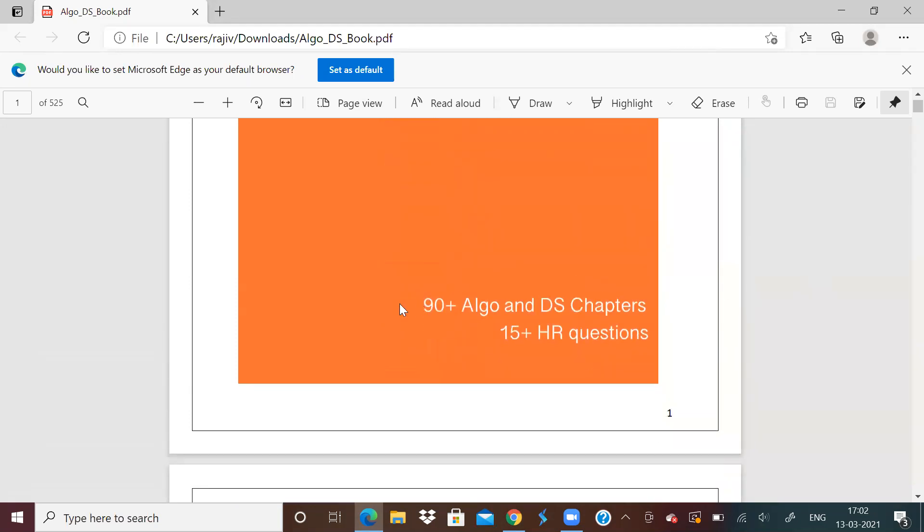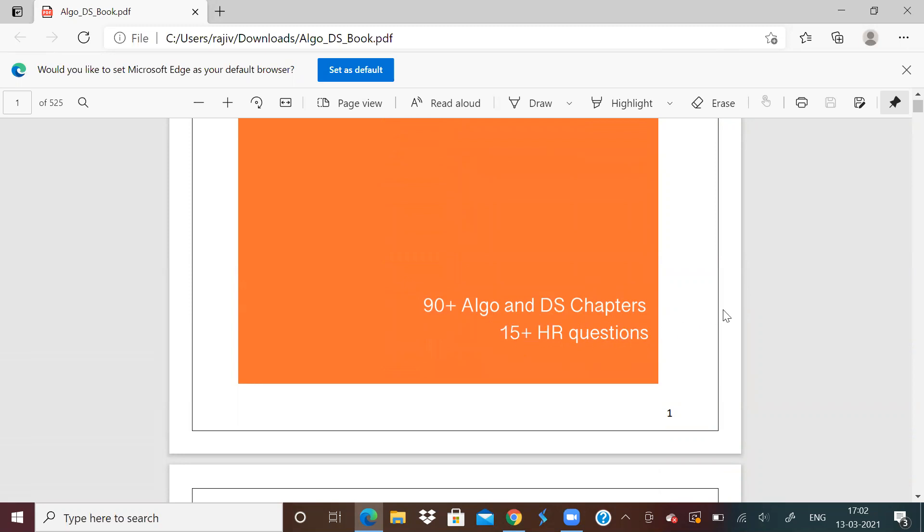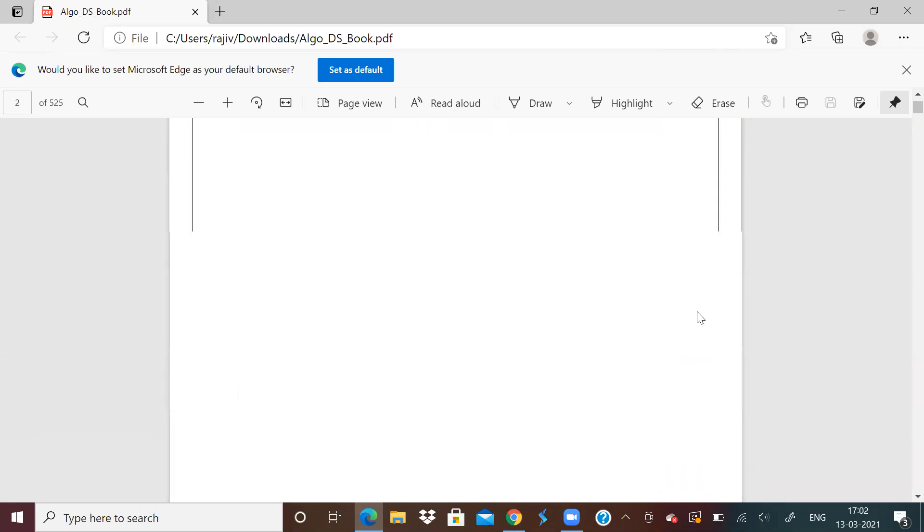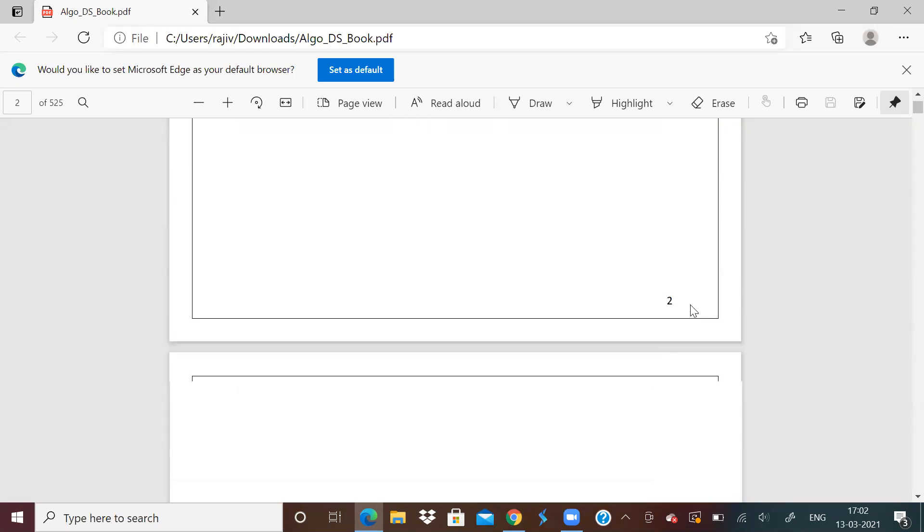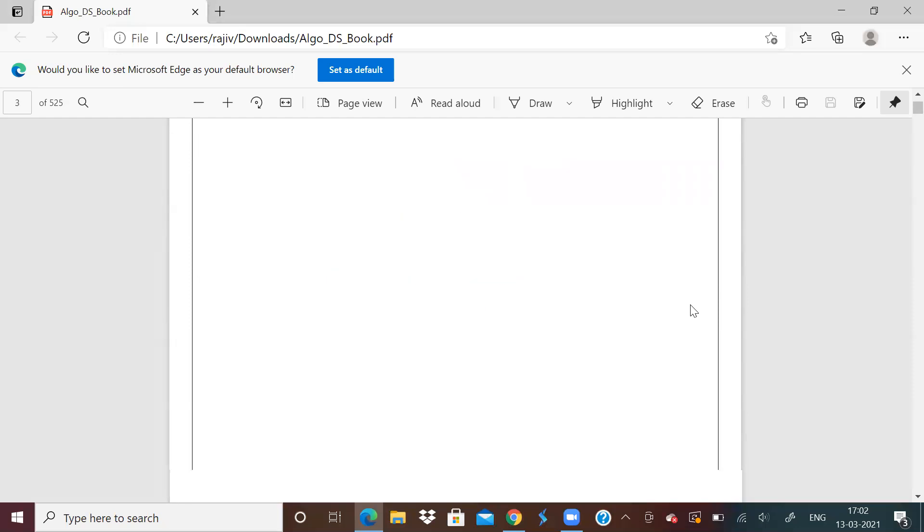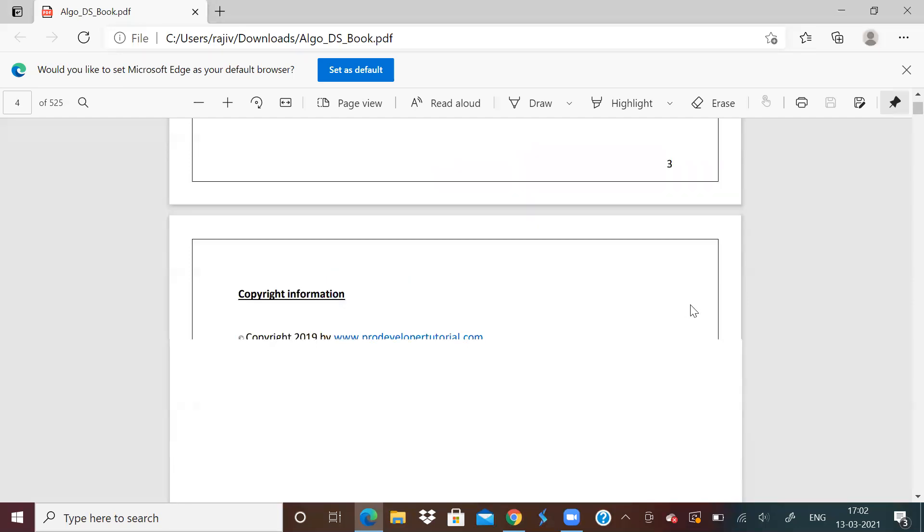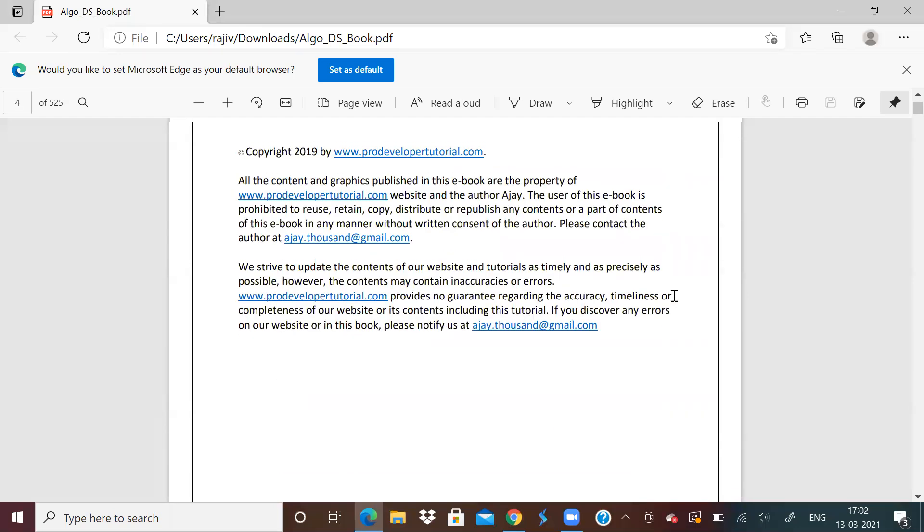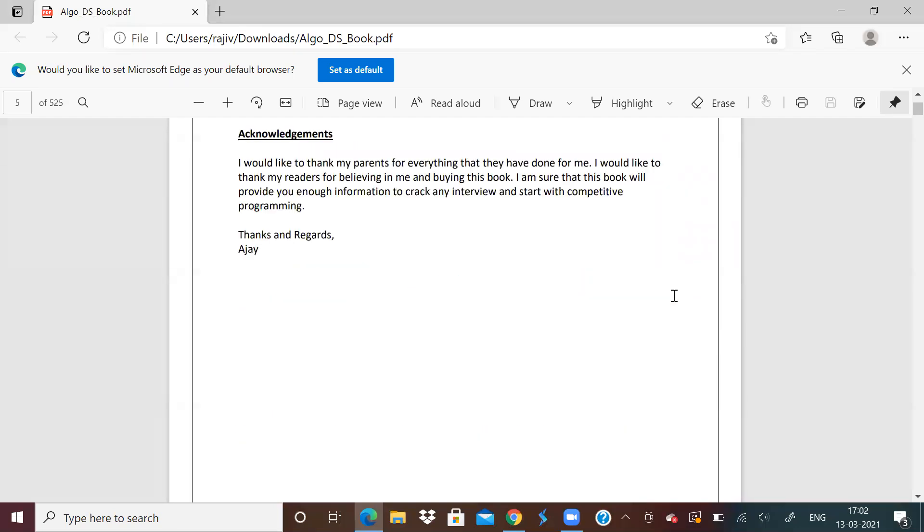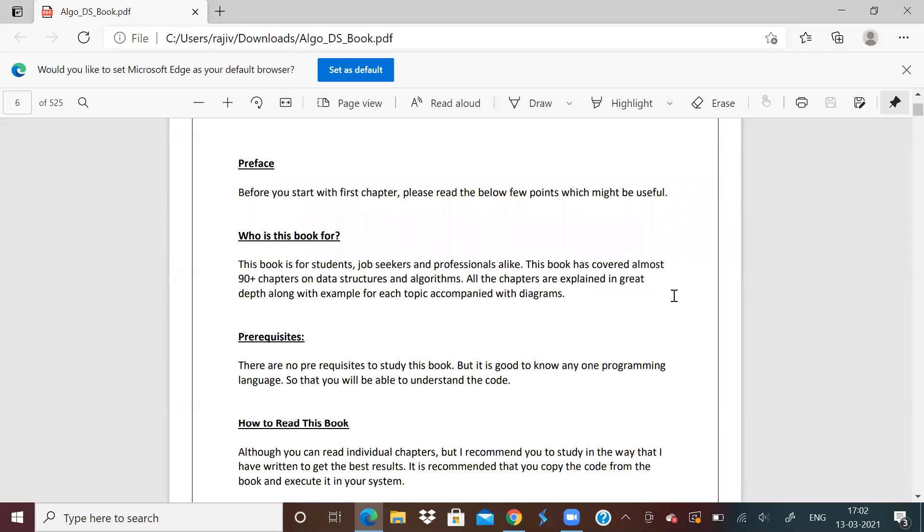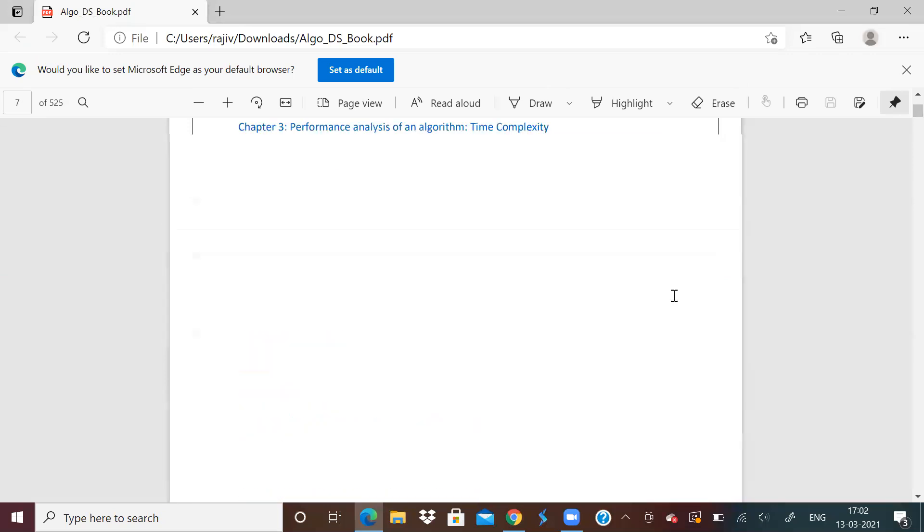So this ebook has 90 plus DS algo chapters and also it includes HR questions, 15 plus HR questions. Sometimes some people find it difficult to answer them and it's very helpful, these HR questions. So I will just take you through the book, some parts of it and I'll show you what all is there.